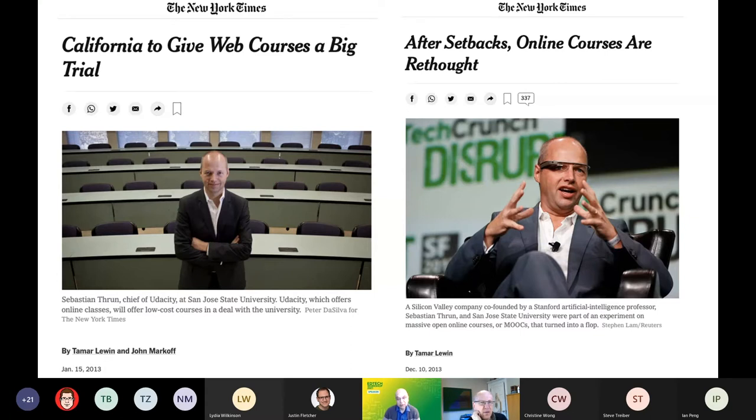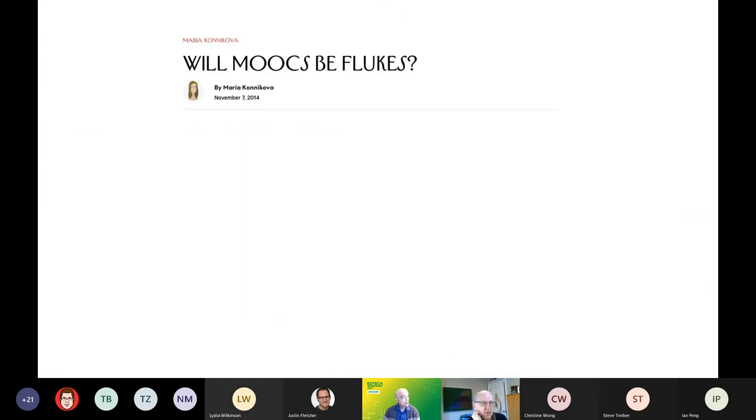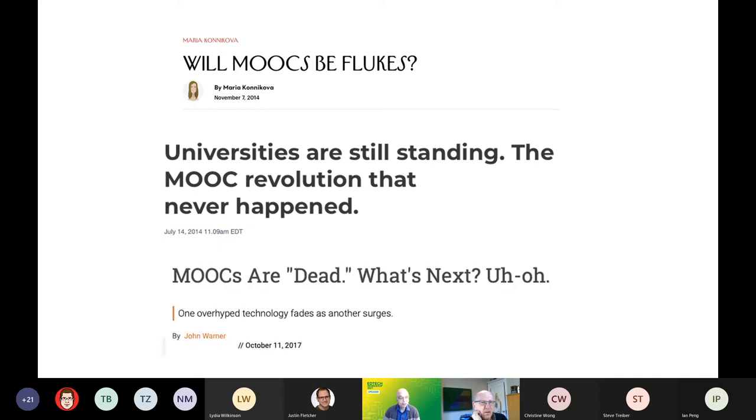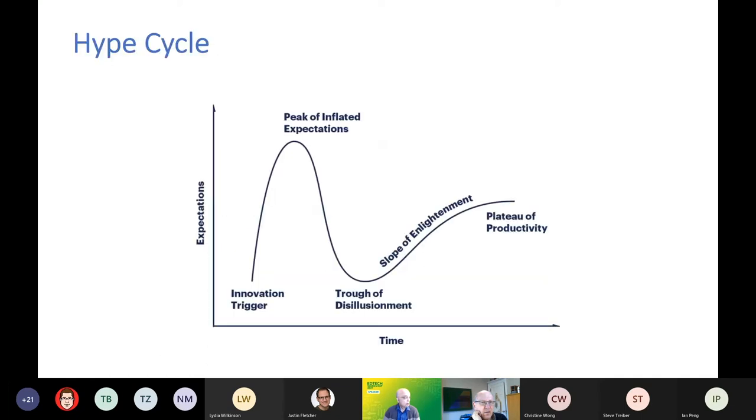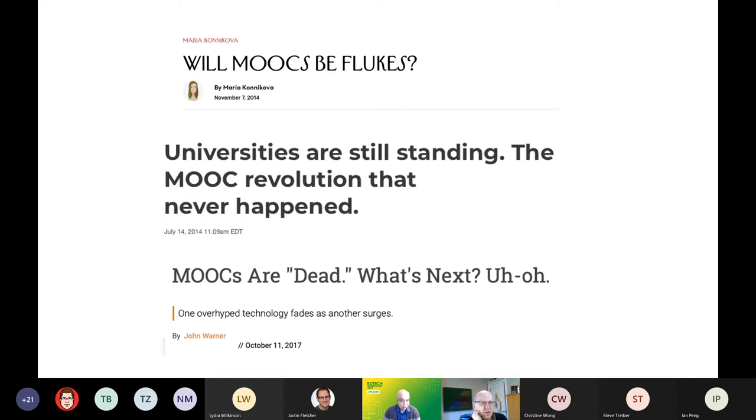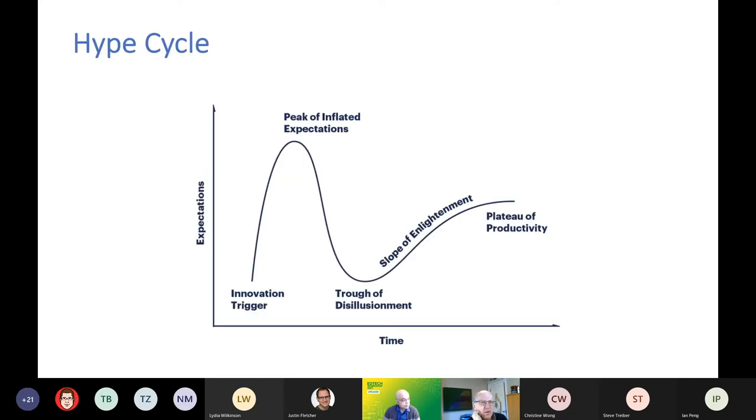But by December 2013, doubts were starting to set in. In 2014, people were wondering about this. They discovered that the universities are still standing. And finally, by 2017, MOOCs were dead. Nobody knew what online teaching meant anymore. As it seems, we had been through the whole hype cycle. We had gone all the way from inflated expectations down into disillusionment.